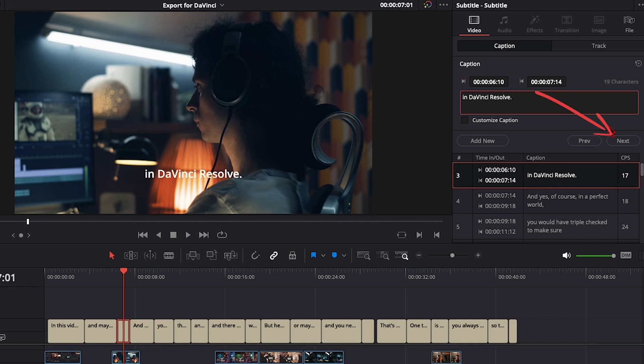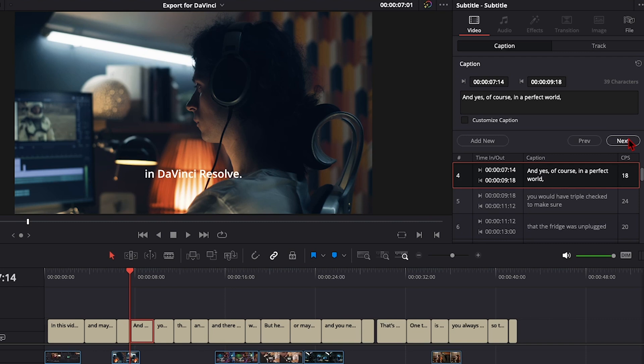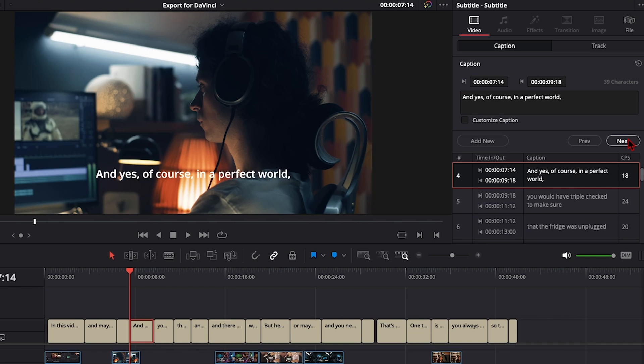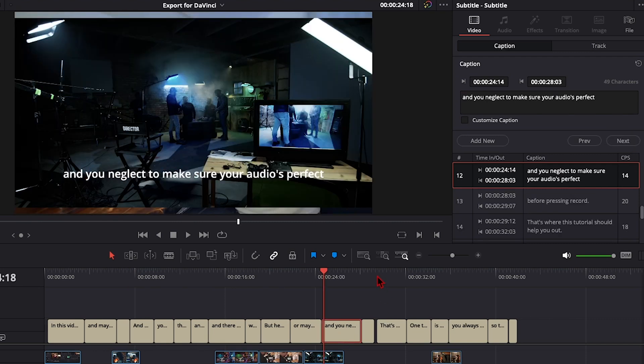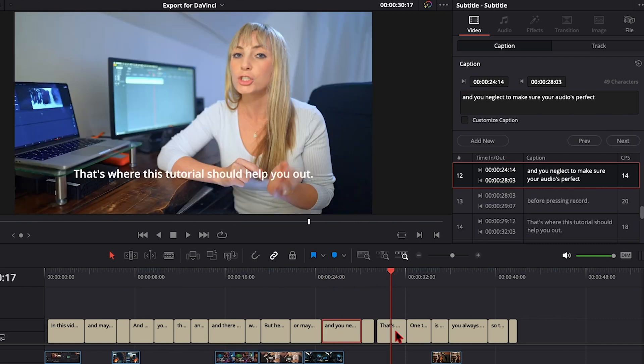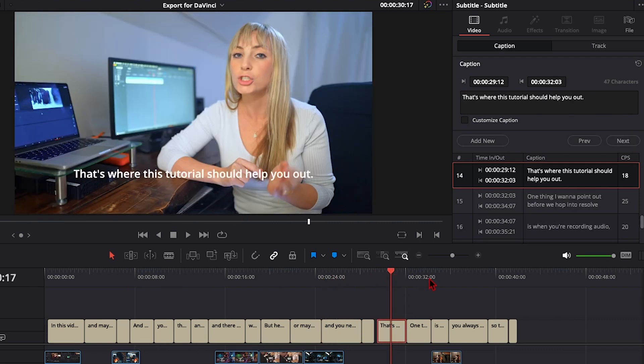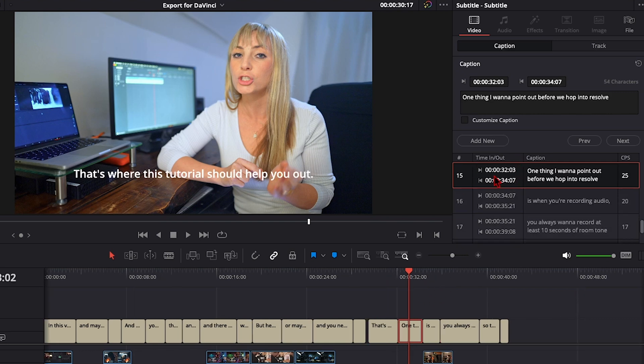Use the next button to skip to the next part if we want to. When we select any of the subtitles on our timeline, Resolve will jump to that spot and show it here.